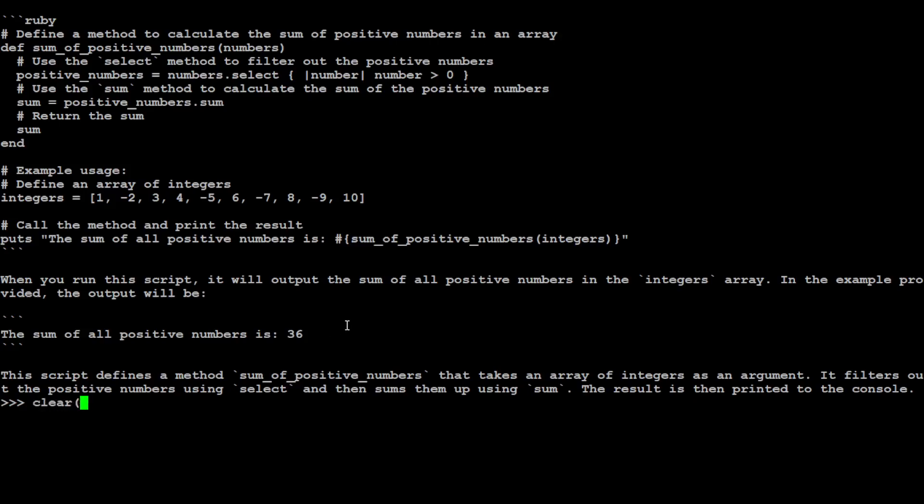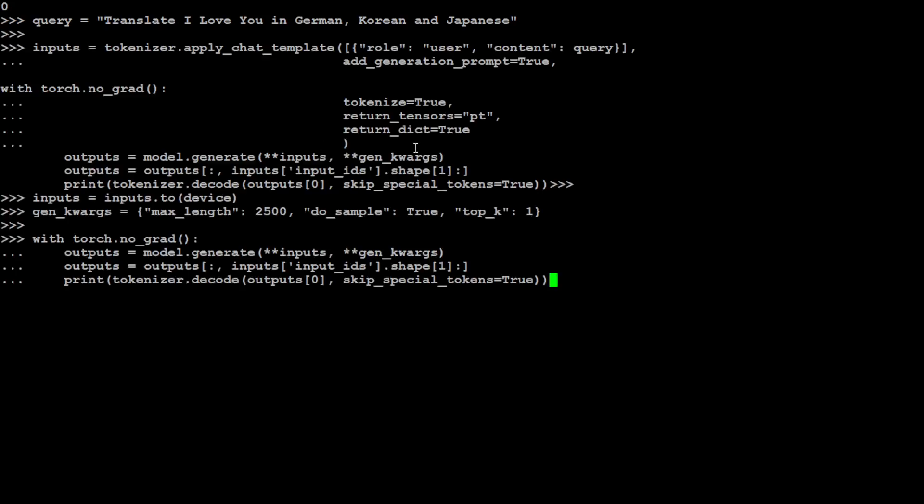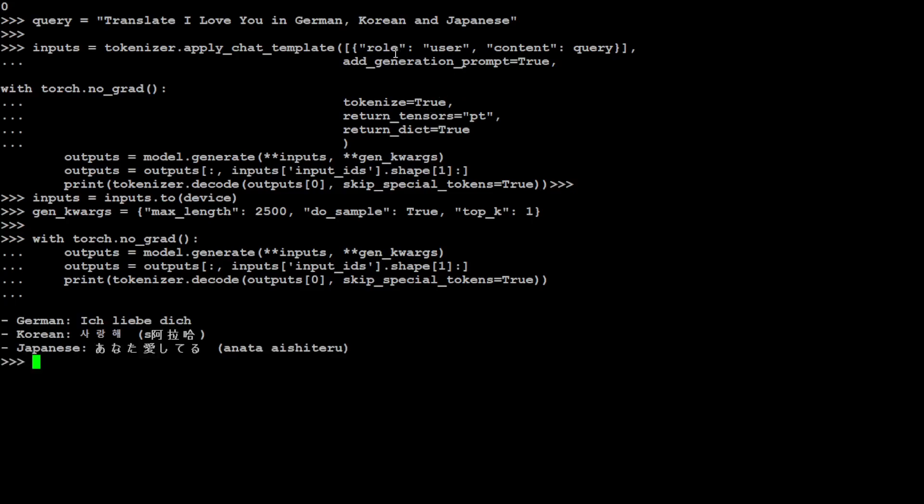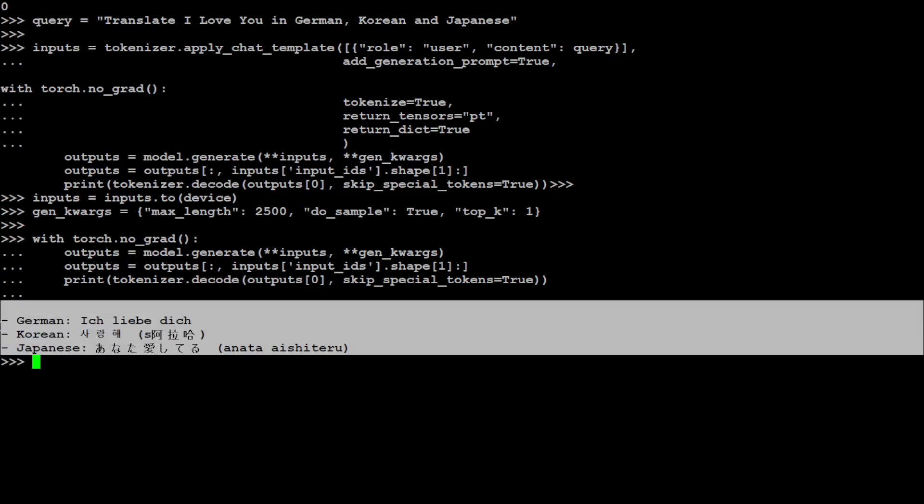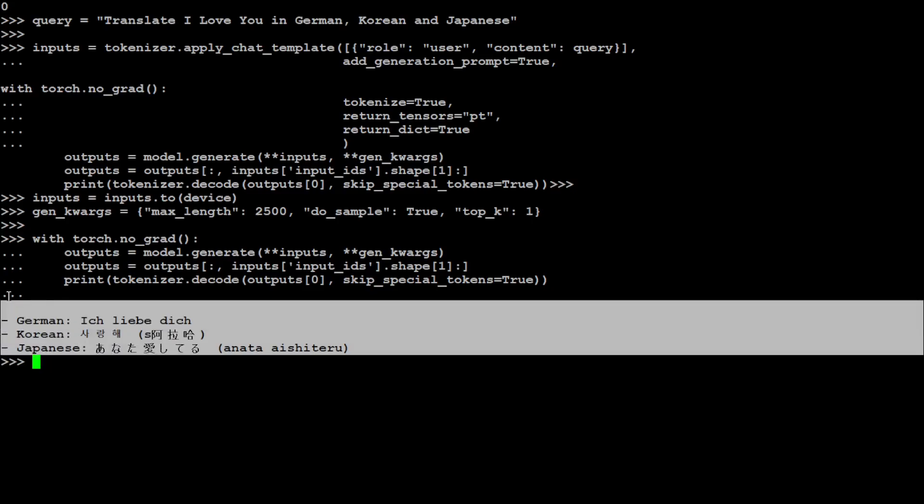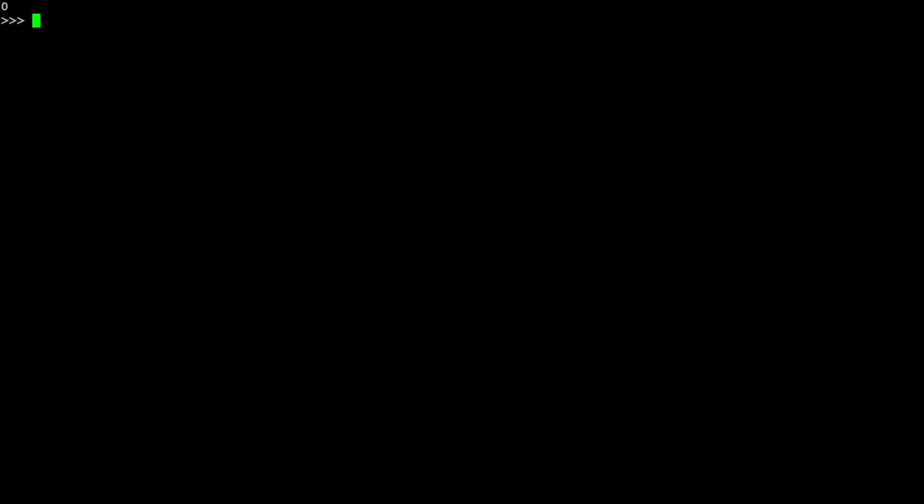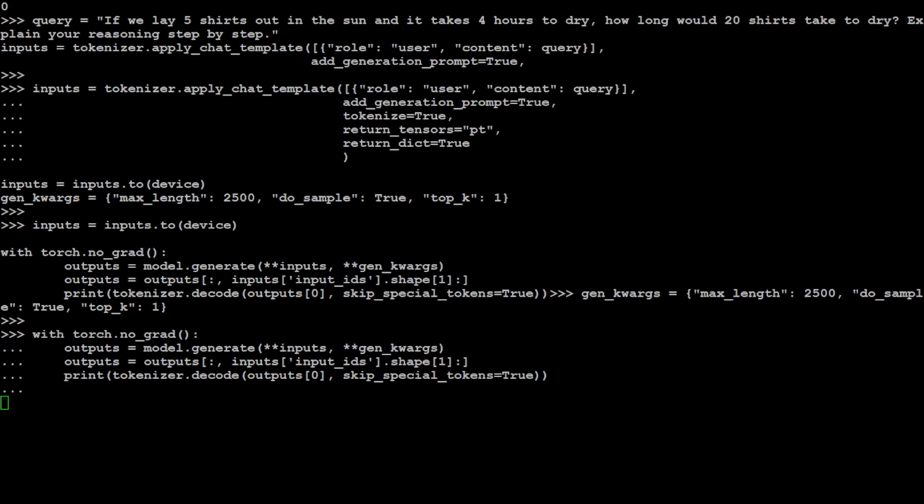Coding is also fine. Let's ask it to translate 'I love you' in German, Korean, and Japanese. Let's see how the model goes with this. There you go. The German is this, Korean is this. Looks awesome to me. The speed is also good, the multilingual is also awesome. So far, very impressed by the model.